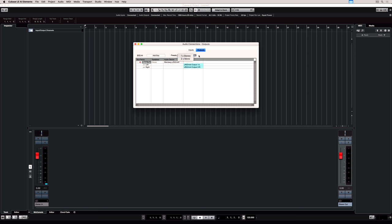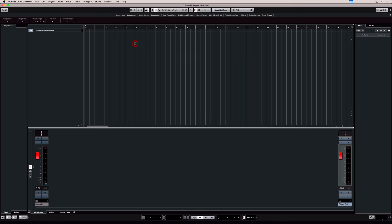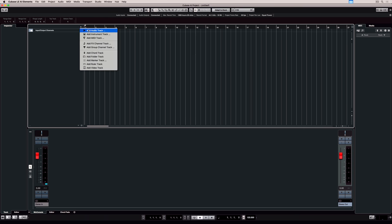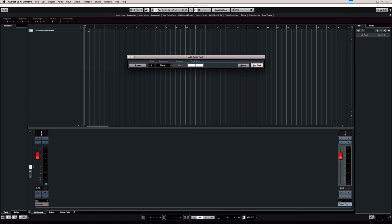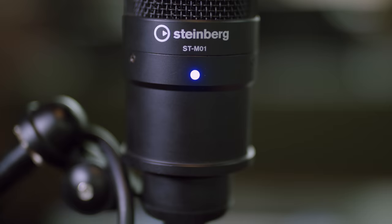If your interface has more inputs and outputs, you can load and save different presets for different configurations. Now that we've got our connection set up, let's click on the plus button in the track list to add an audio track.